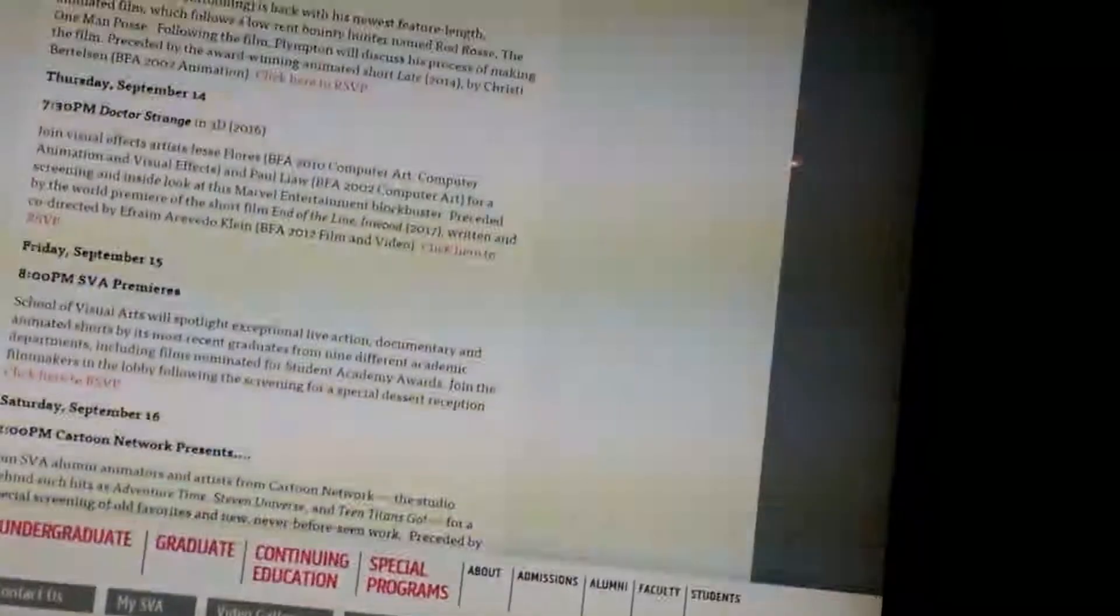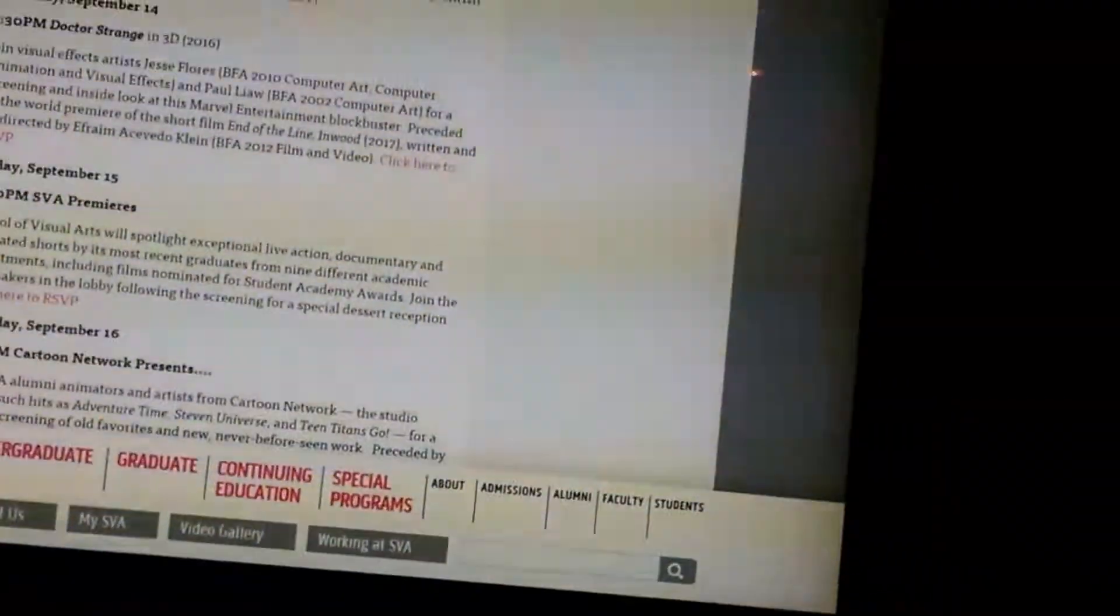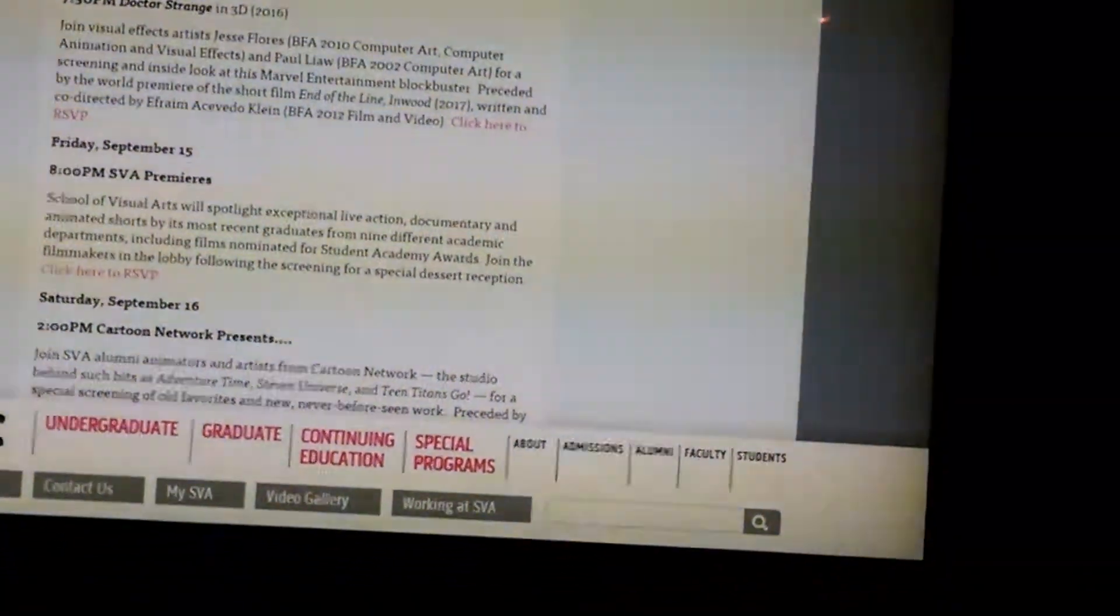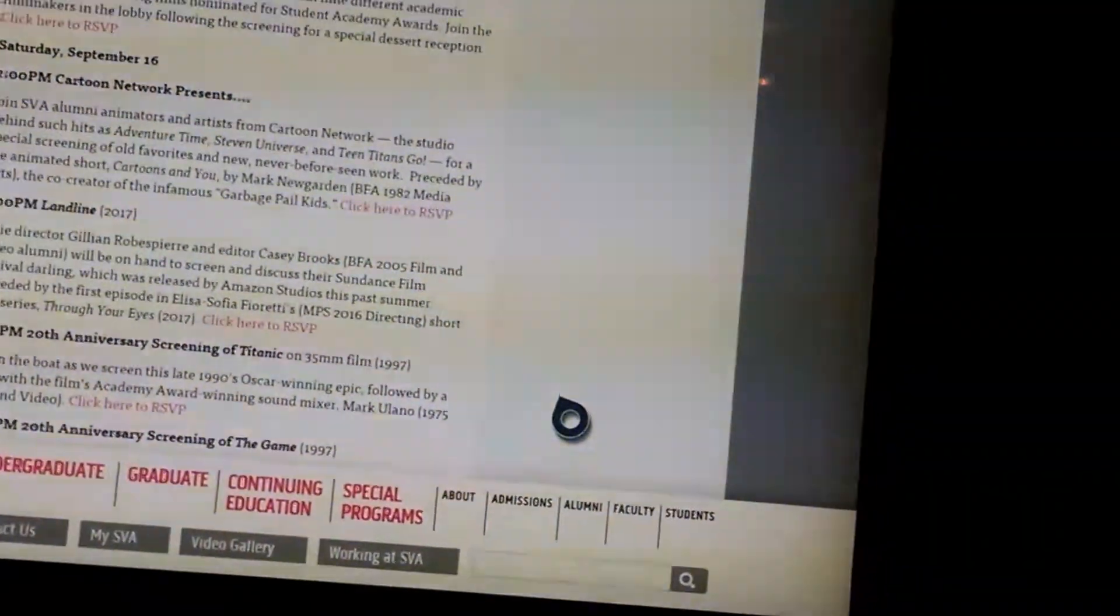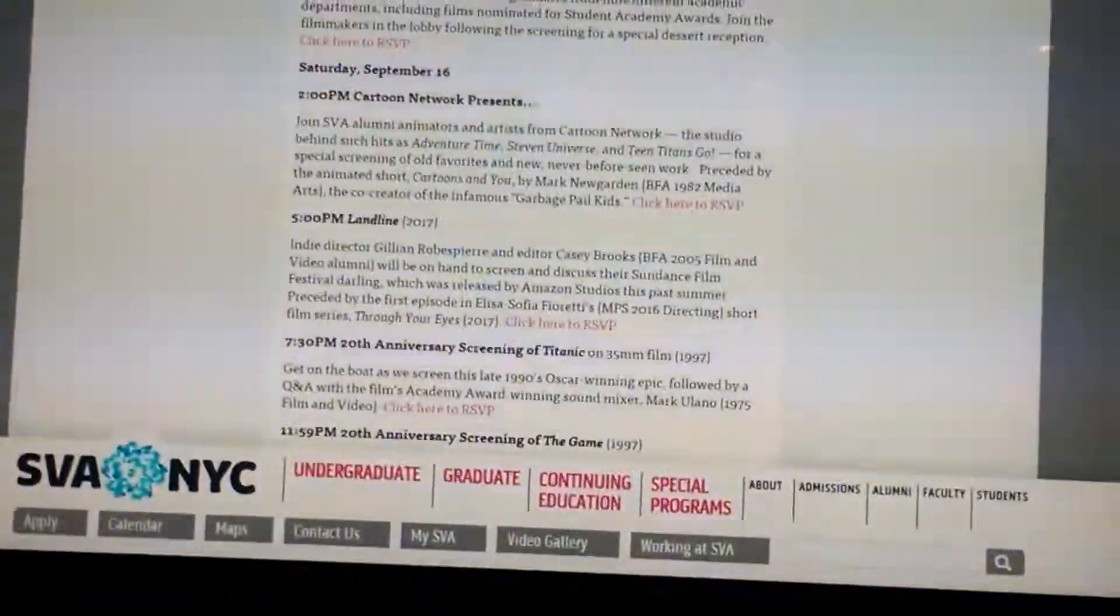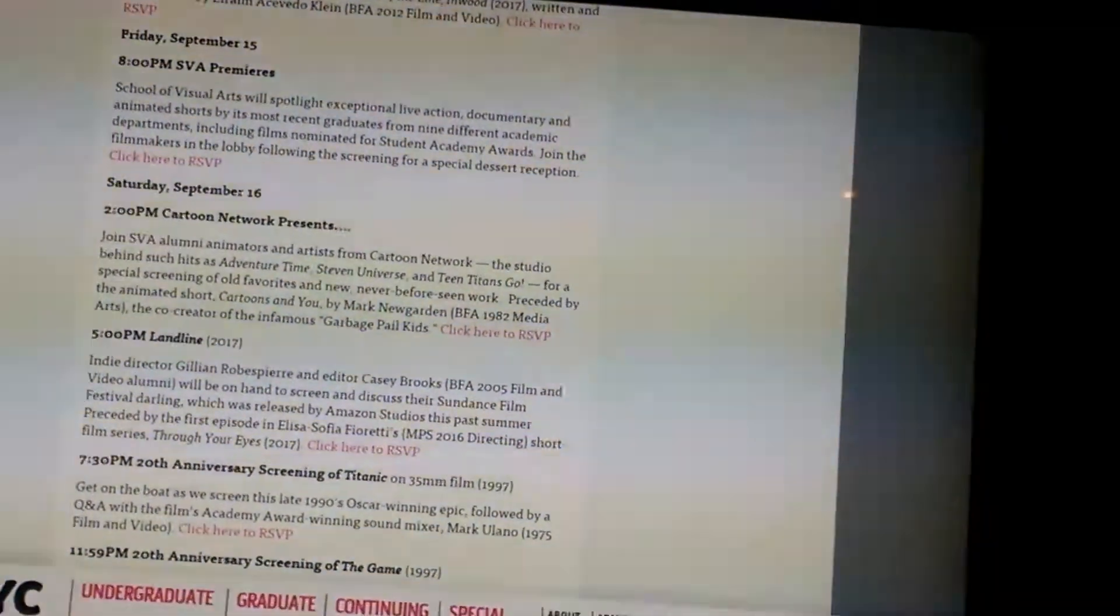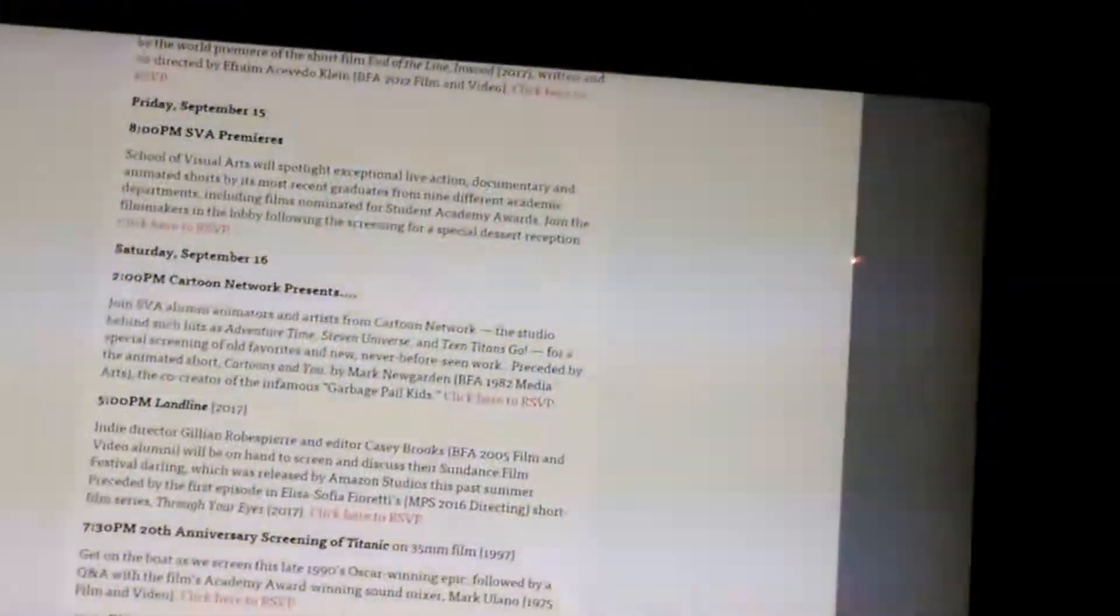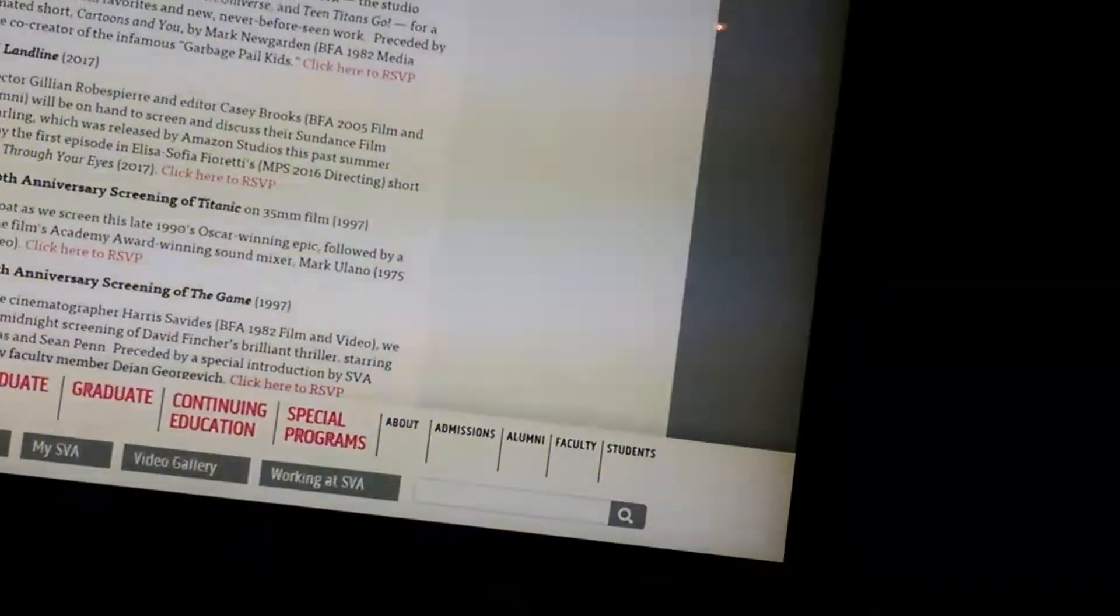And then on Friday, they have the premiere of student films or alumni. On Saturday at 2, they have Cartoon Network Presents with alumni from Cartoon Network showing old favorites and new cartoons with the new short cartoons.